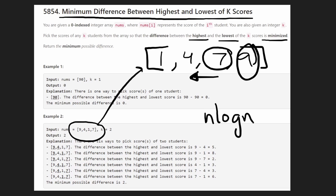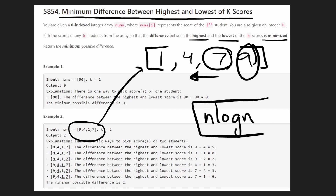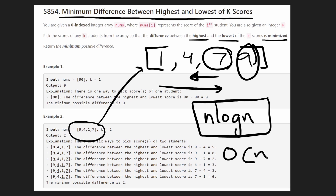Solving the problem once you know the sliding window technique is easy. The sorting is really the bottleneck for time complexity, so it's going to be O(n log n). The sliding window algorithm is linear time, so the overall time complexity is O(n log n).